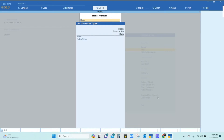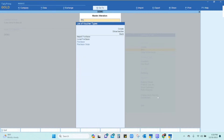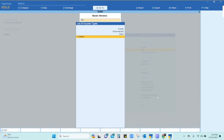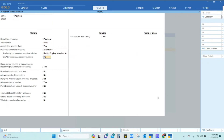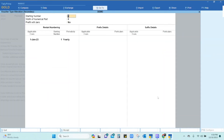For example, we want to change the numbering system for the Payment voucher type. Click on the Payment voucher and the Payment voucher type alteration screen will open. Press Enter and come to the particular field where Tally allows you to change the numbering system — set 'Alter Additional Numbering Details' to Yes and press Enter.